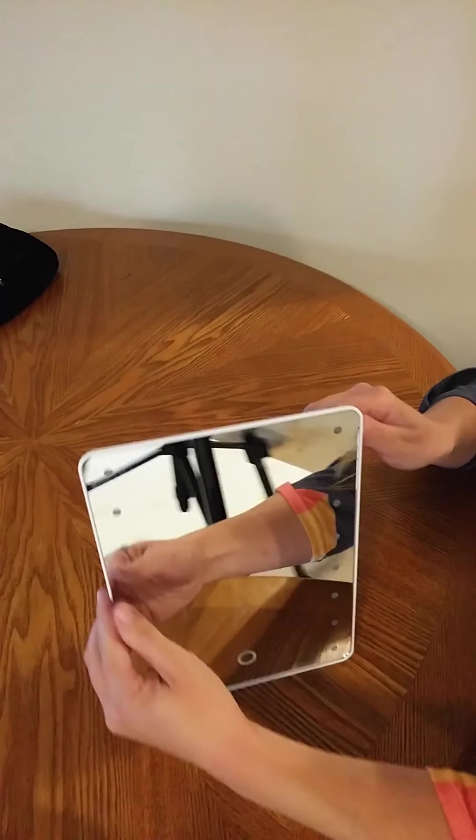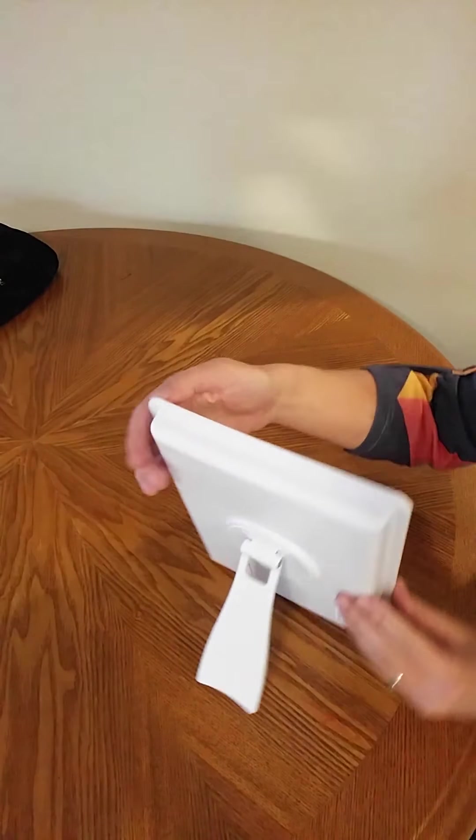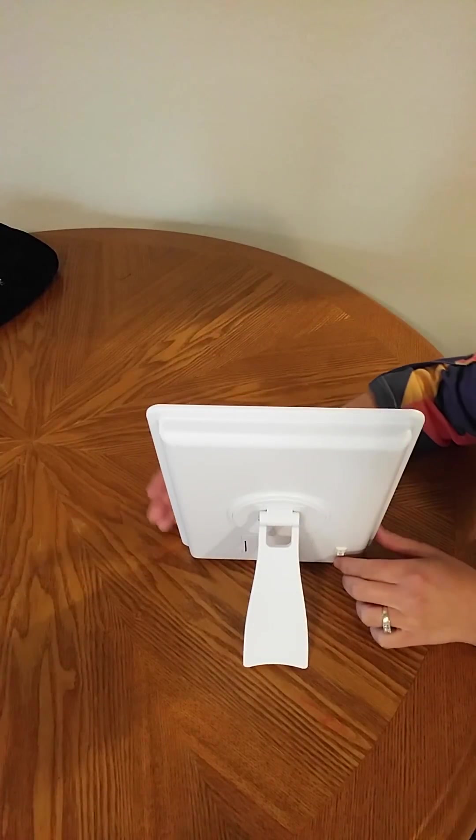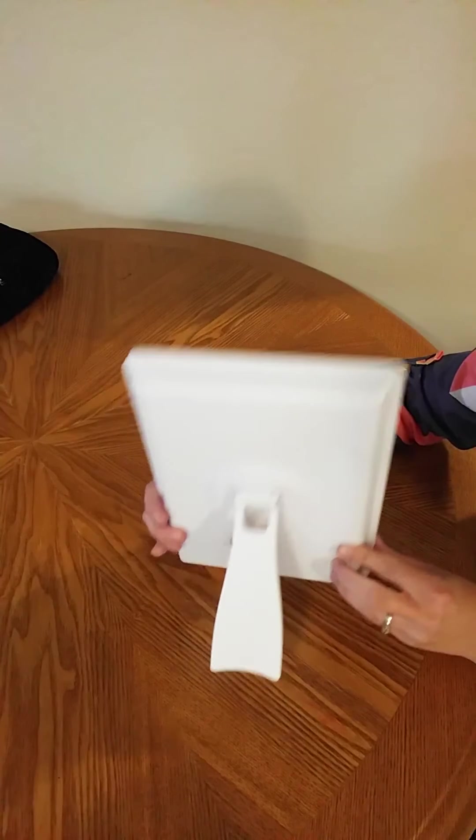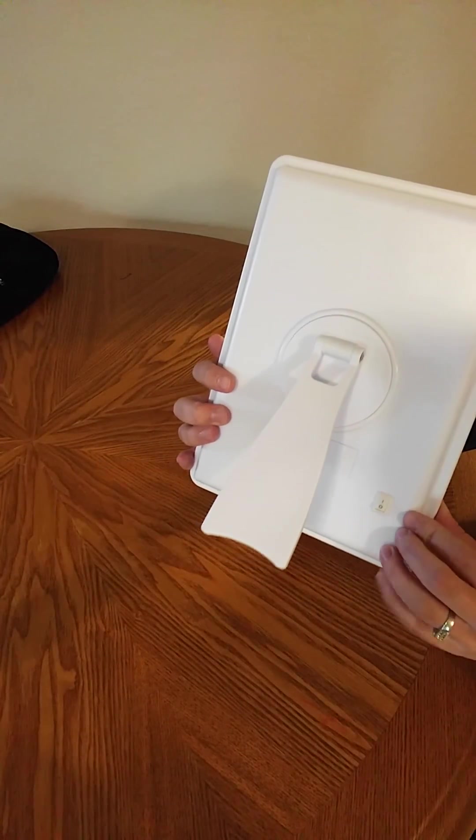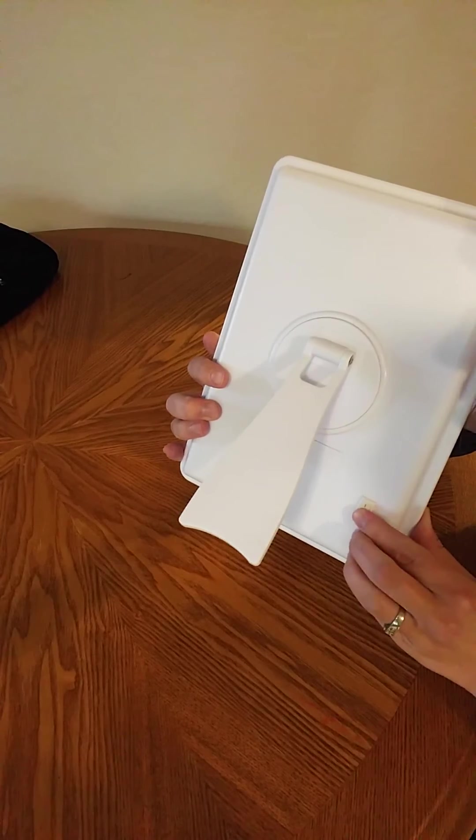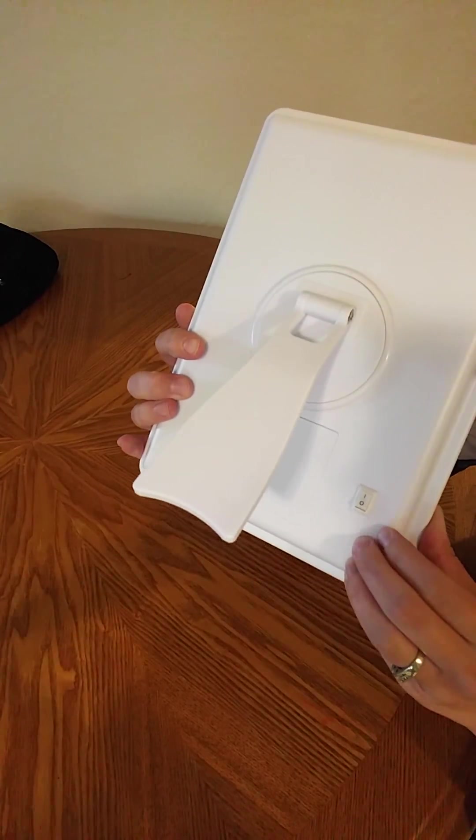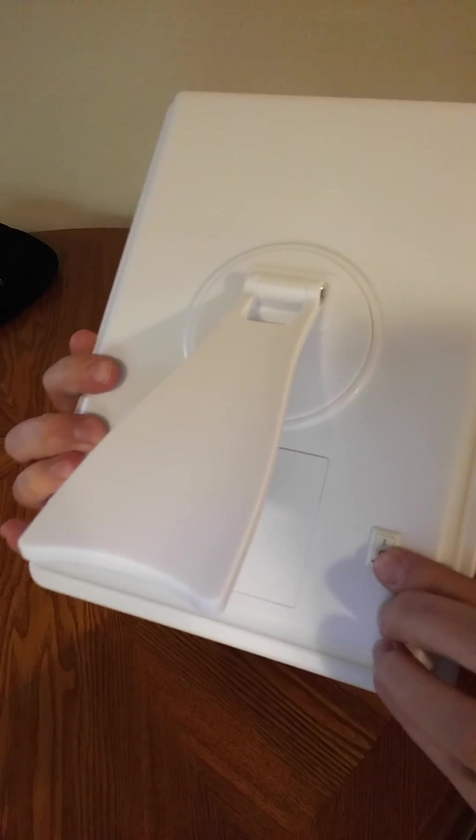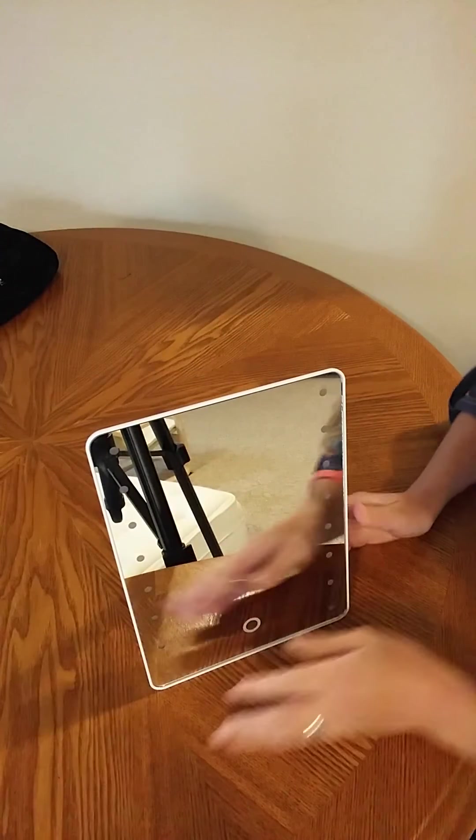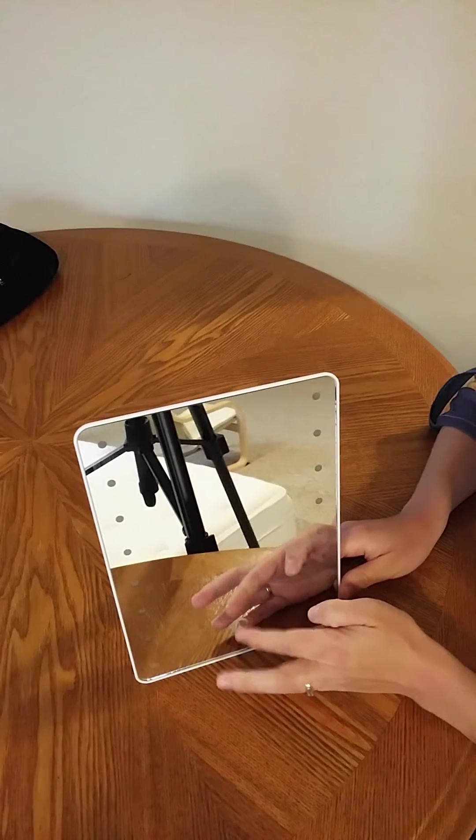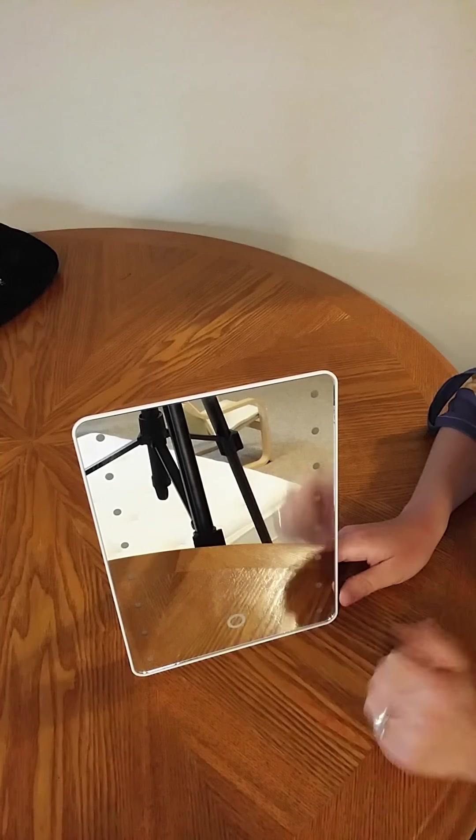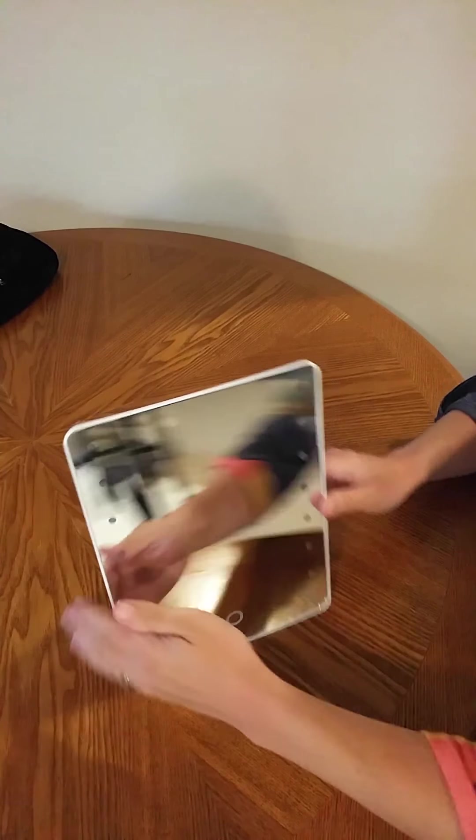Another nice feature about this one is that you do have an on-off switch in the back. So if you've got young kids like me that see a little touch button and want to play with it constantly, you can flip that to off, and then the touch button in the front will not work unless it's flipped back to on.